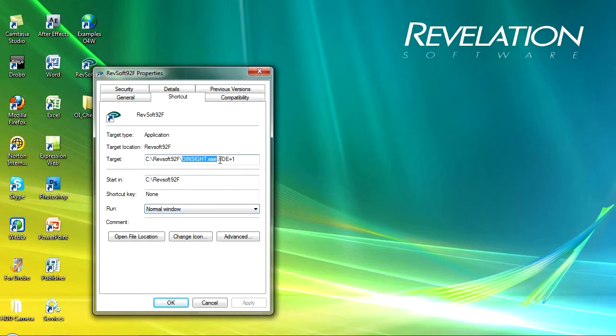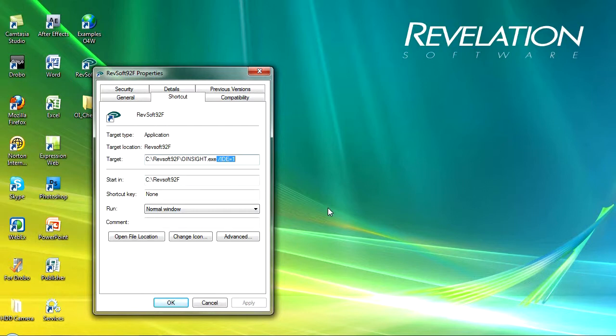In addition I've let Open Insight add a switch which is IDE equals 1 and what that will do is that will launch the new IDE as well as the old IDE and we'll have a look at both of those in a moment.